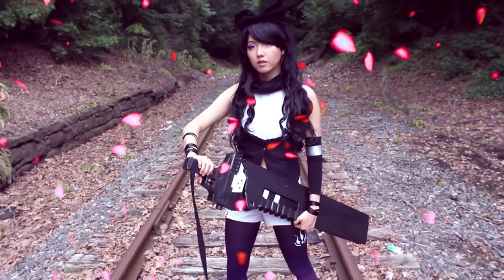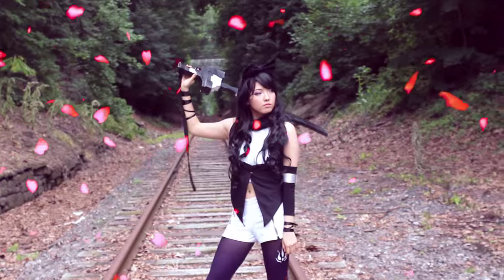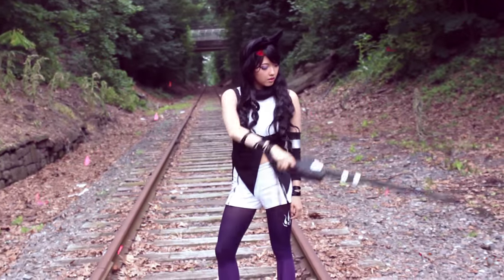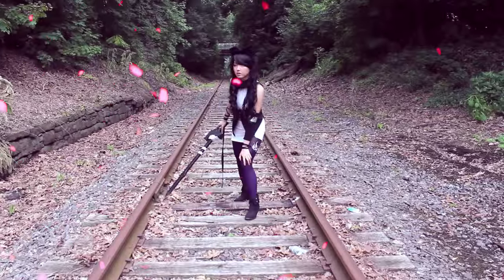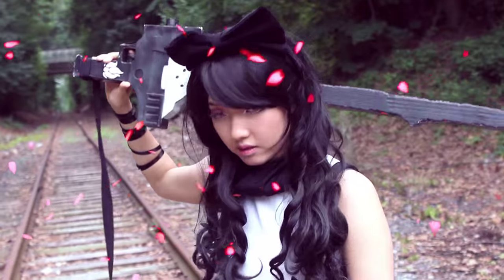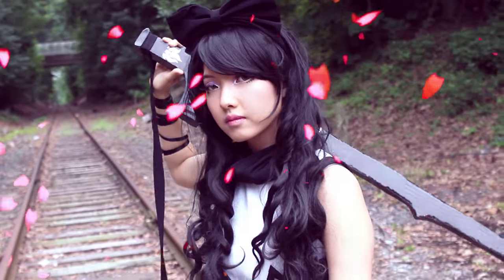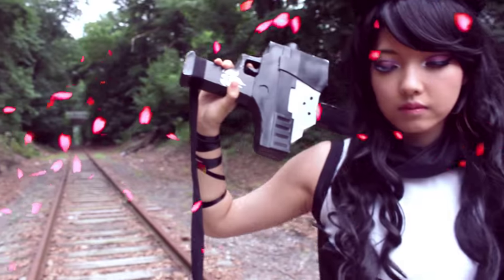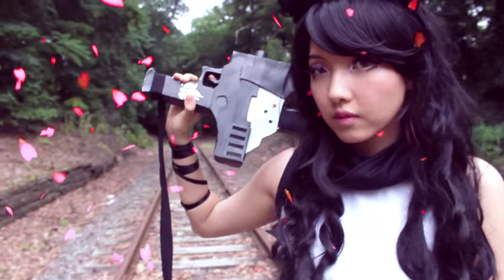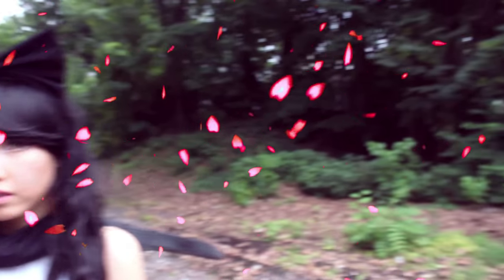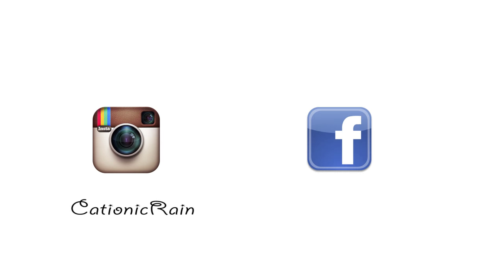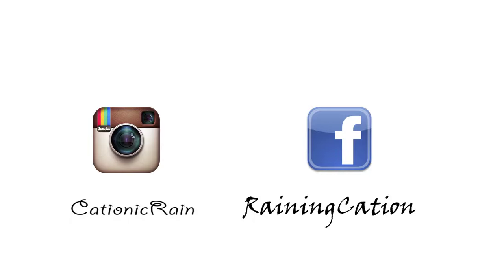And that's everything I did to transform myself into Blake. I hope you guys enjoyed this video, and if you like it, give it a big thumbs up. Don't forget to follow me on Instagram at cationicrain, or if you want to see more updates, you can also follow me on Facebook at Raining Cat Ion. Bye!